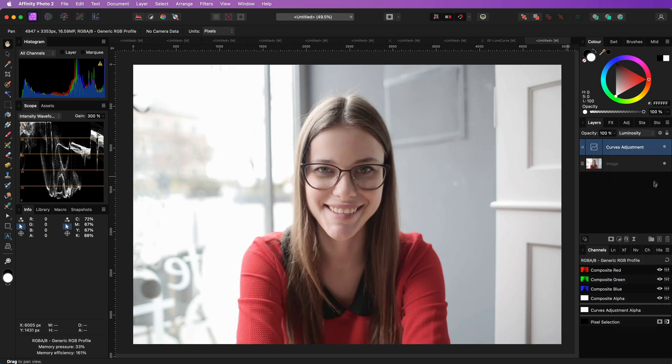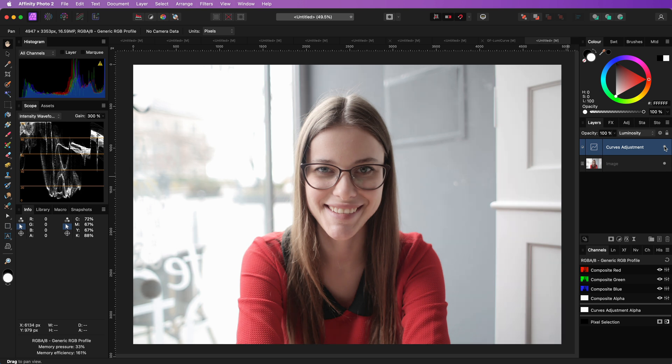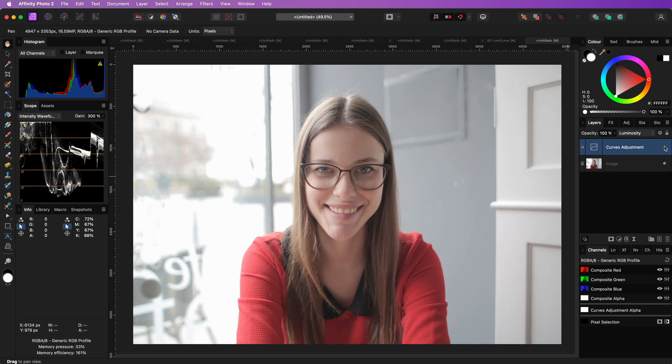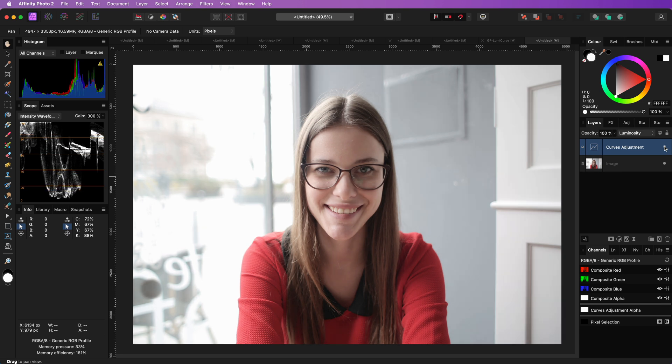By changing the blend mode to luminosity, we get the boost in contrast with minimal change to the colors.